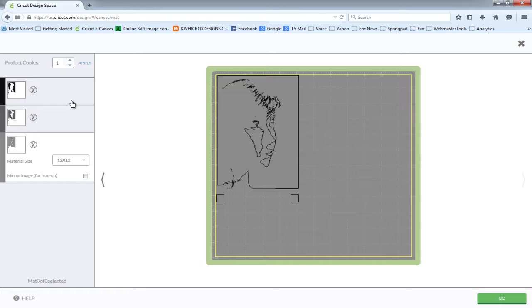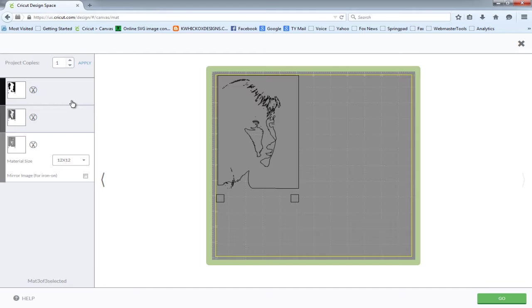And then once your vinyl is all layered, you simply peel those little squares off and it leaves behind your multiple layers that is in the correct alignment.